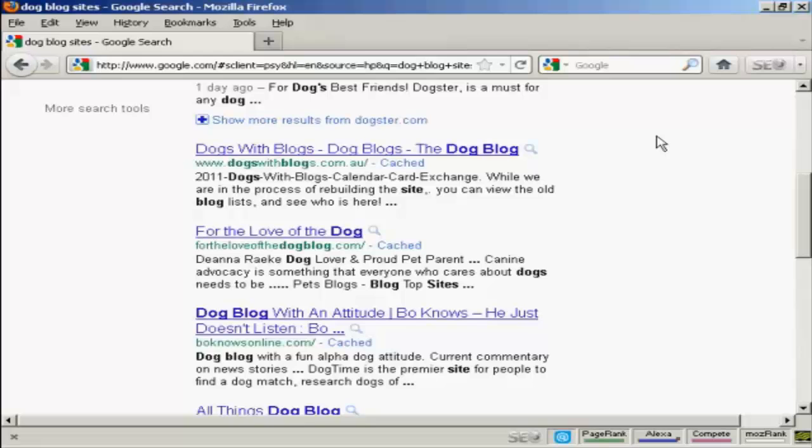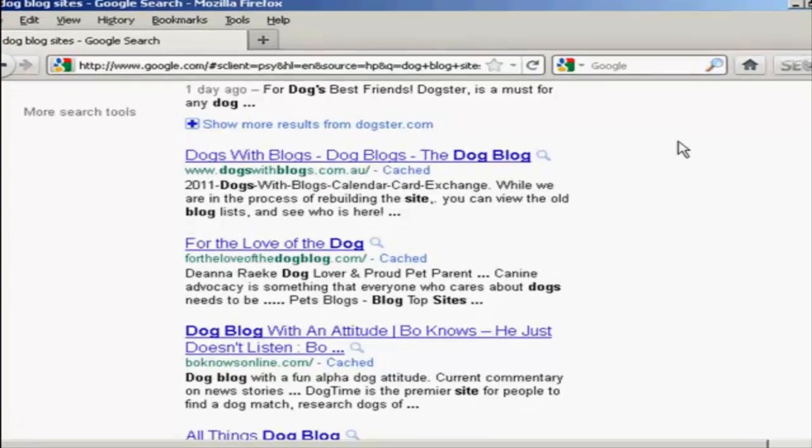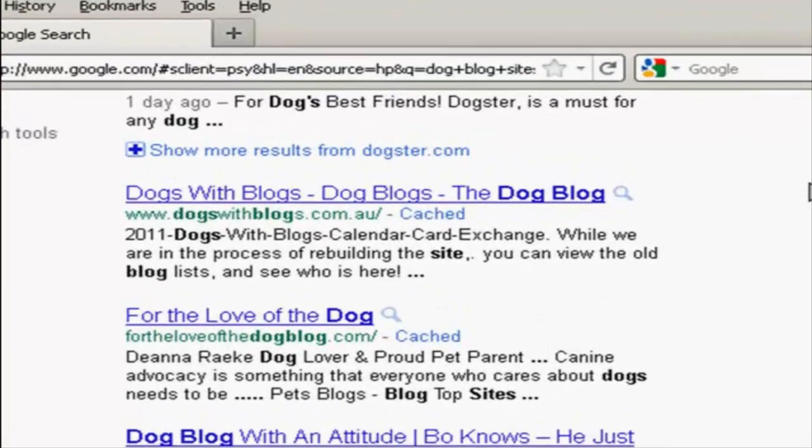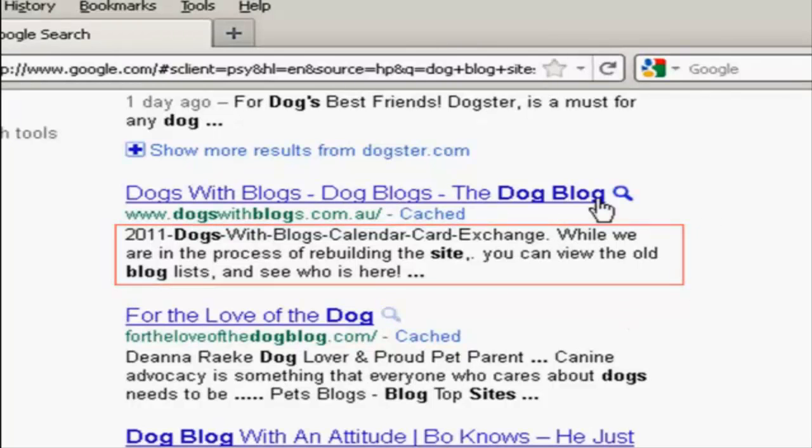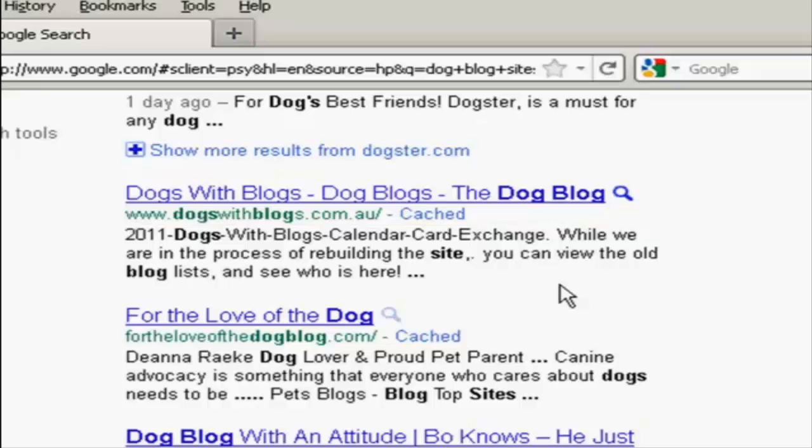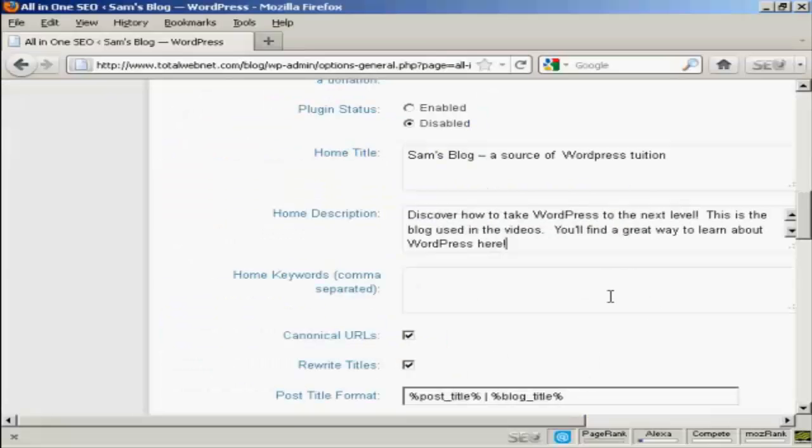Let's say I had a blog in the dog niche. Then the description is going to be this bit here underneath the title. You've got the title, and then here you can see we've got the description. And this is the description that I'm going to use. It's got a few keywords in it.